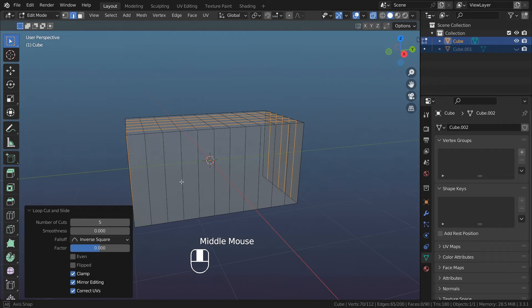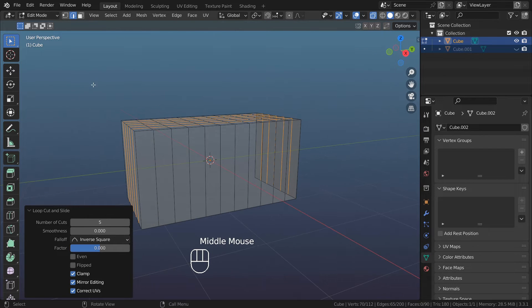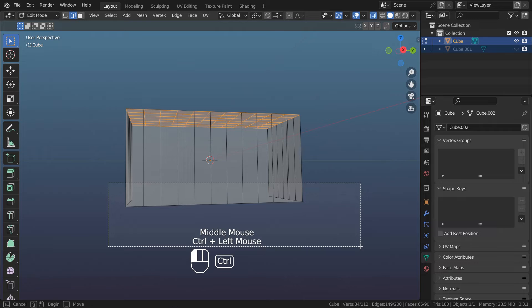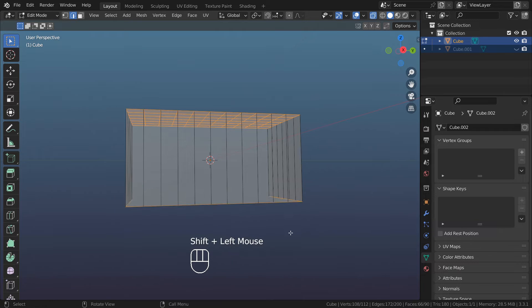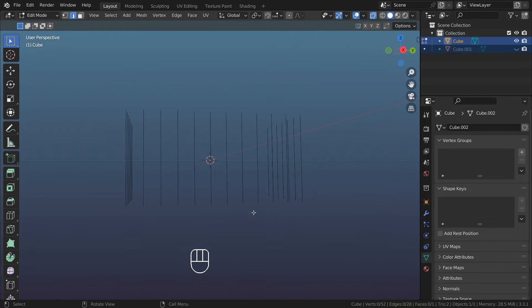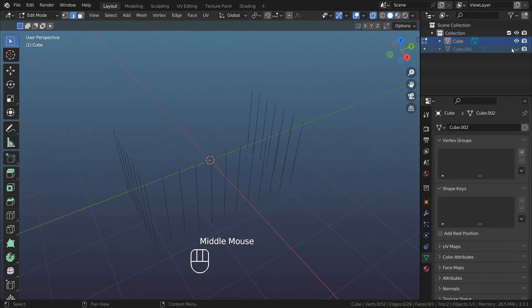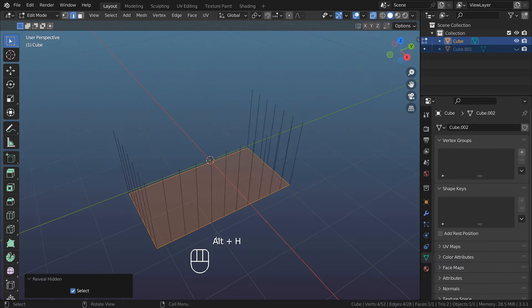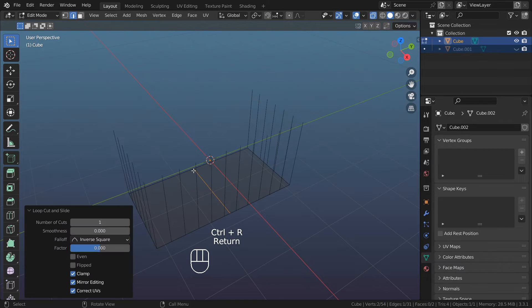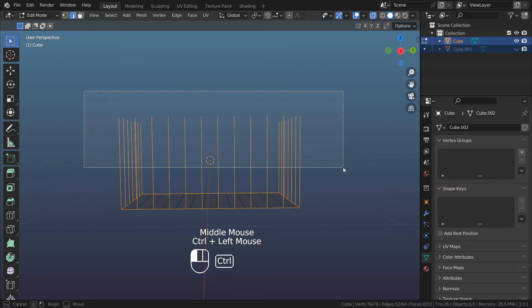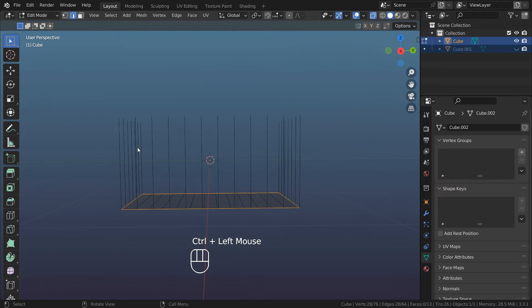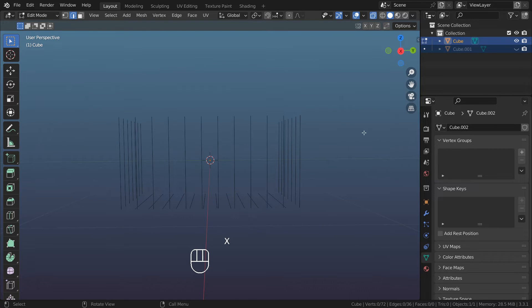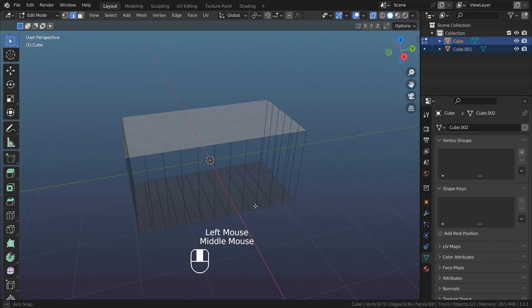Select the top, select the bottom, press X, delete edges. Let's unhide the face we hid with Alt H. Edge loops, convert the selection, deselect the vertical edges, X, delete edges. Unhide the object we made earlier.